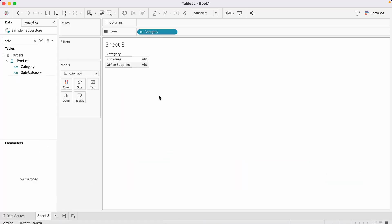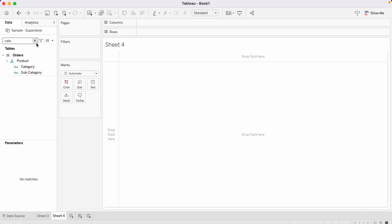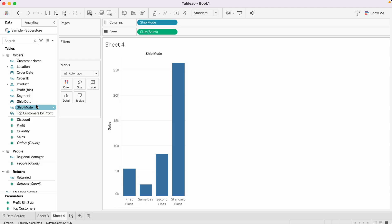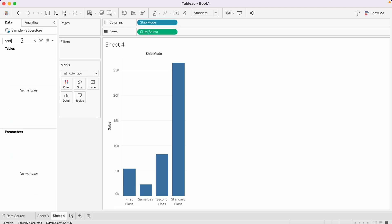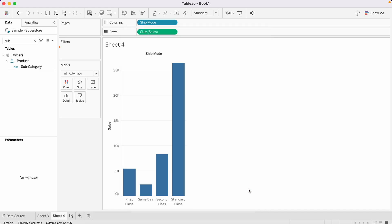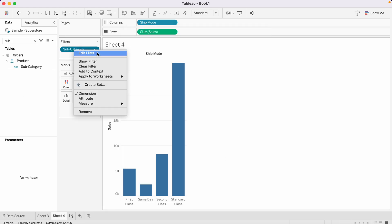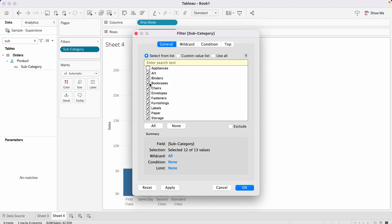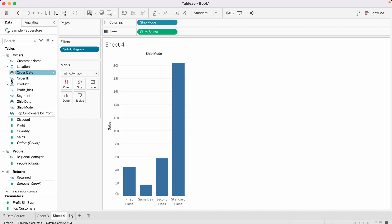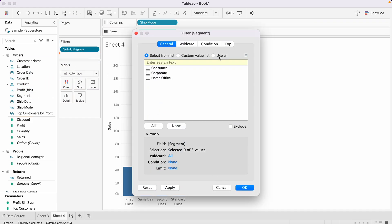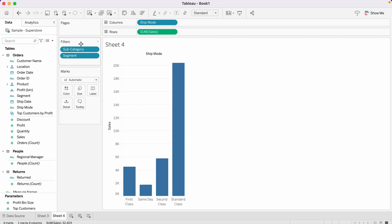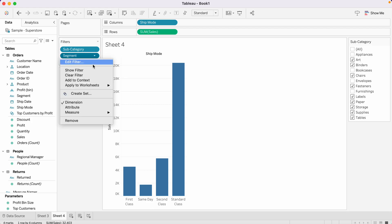Let's see this into action. Let's build a Sales by Ship Mode chart and add Sub-Category as a filter — select a few values. Now let's add Segment as a filter. This filter is not visible to users as of now. If you want to make it available for users, go here and select Show Filter. Now we want to add Sub-Category to context, which means filter out Sub-Category first, and based on that result, show the Segment values.